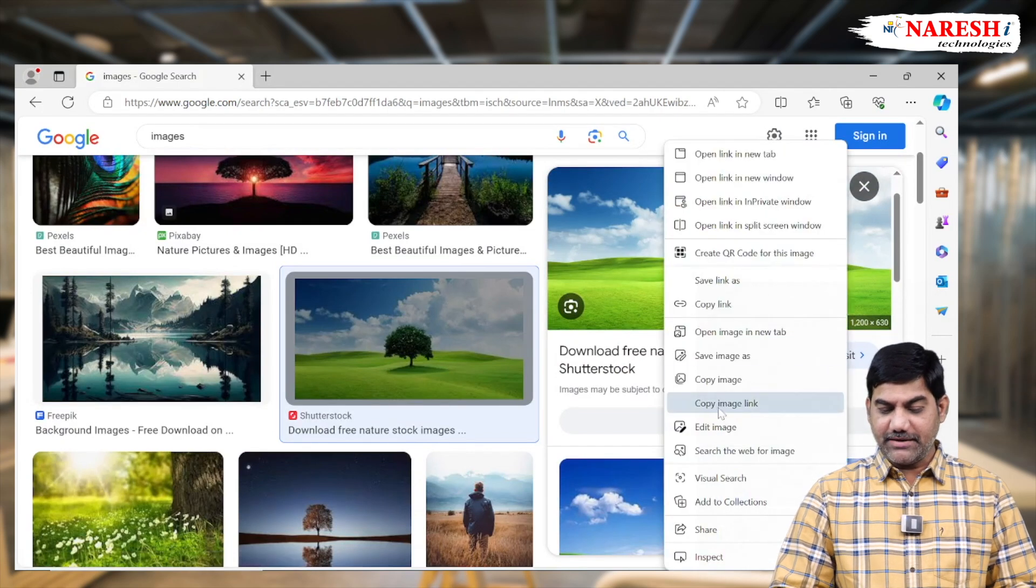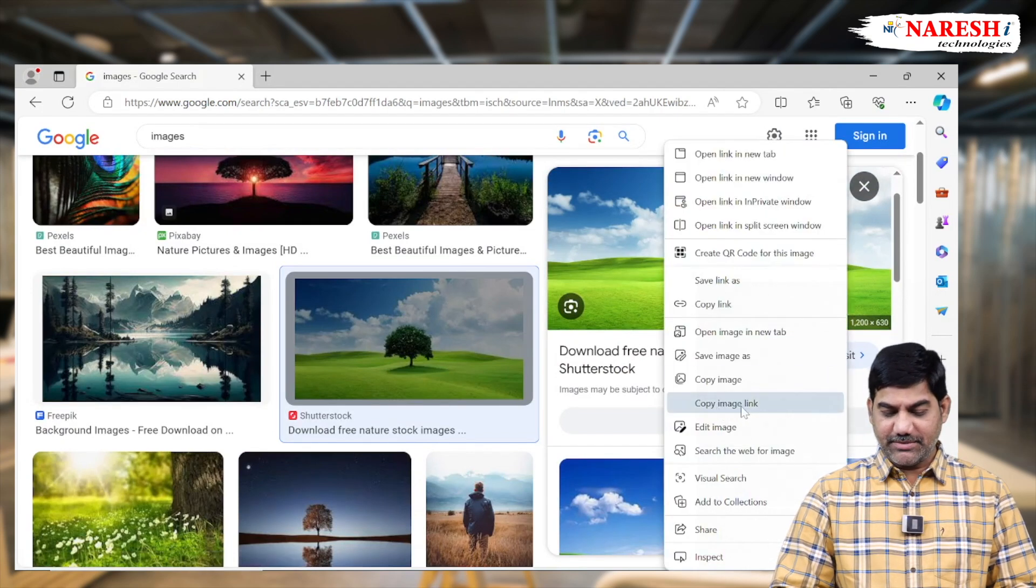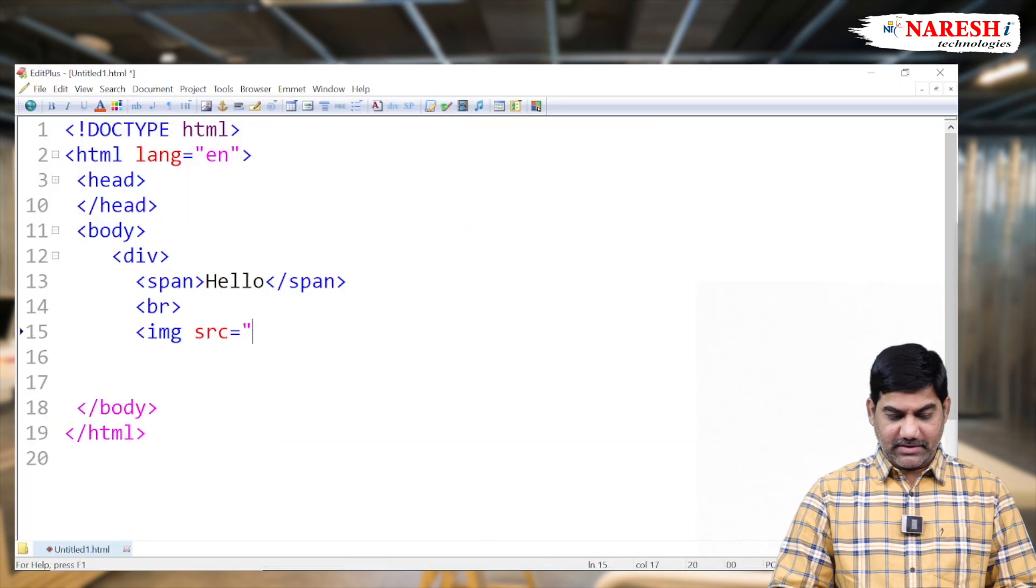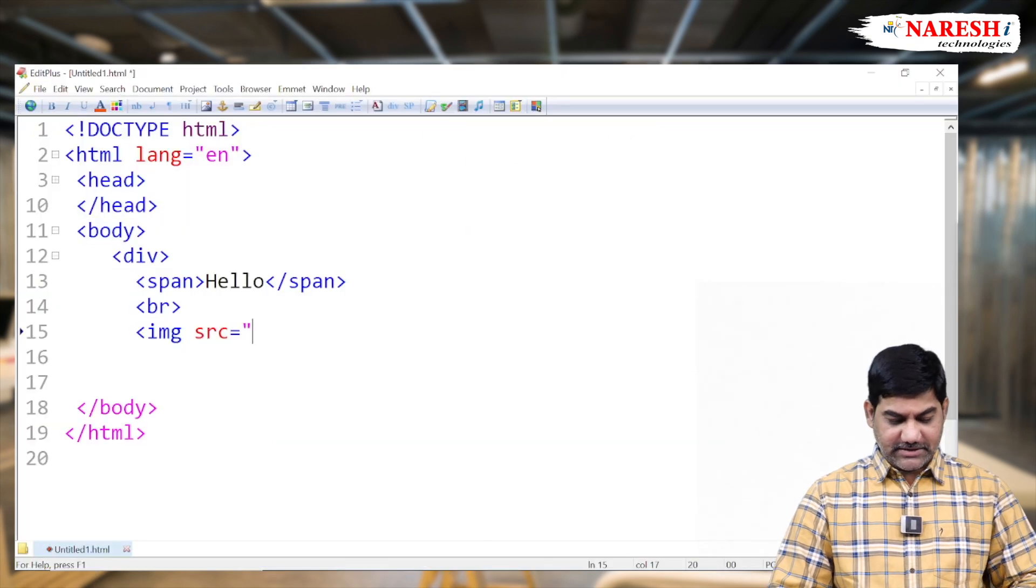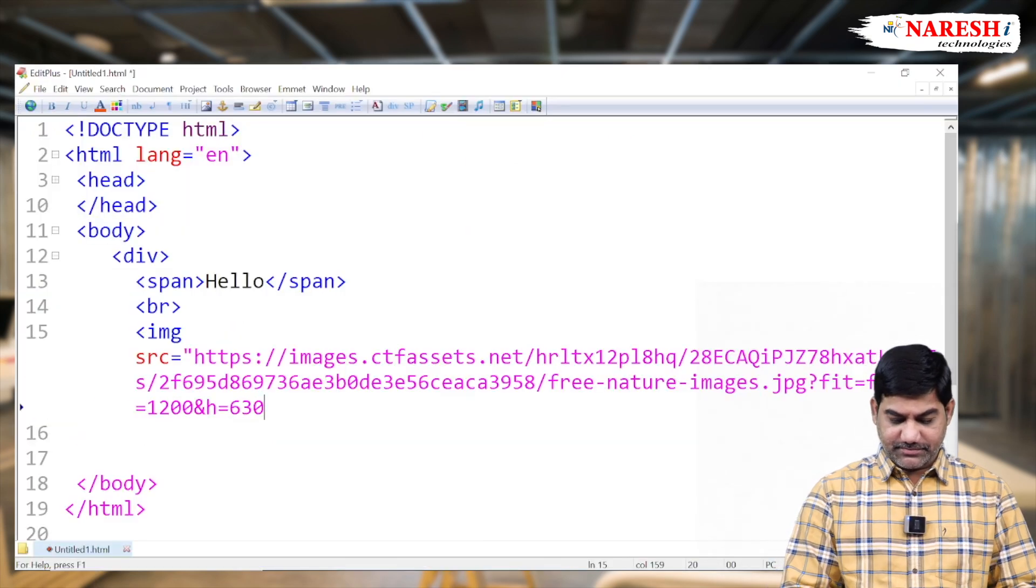Just copy the address of the image and use the URL in our program. So select one of the pic from here. And right click. Copy image link. Copy image link.